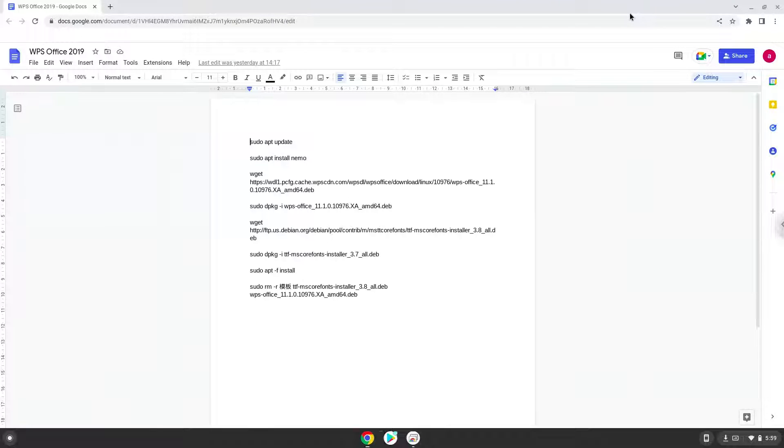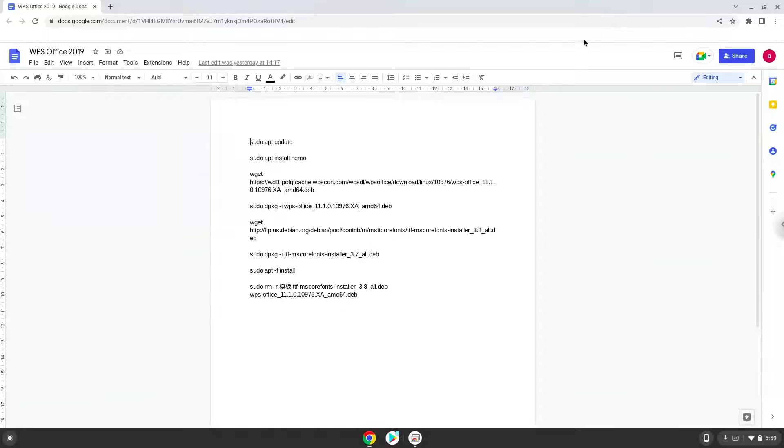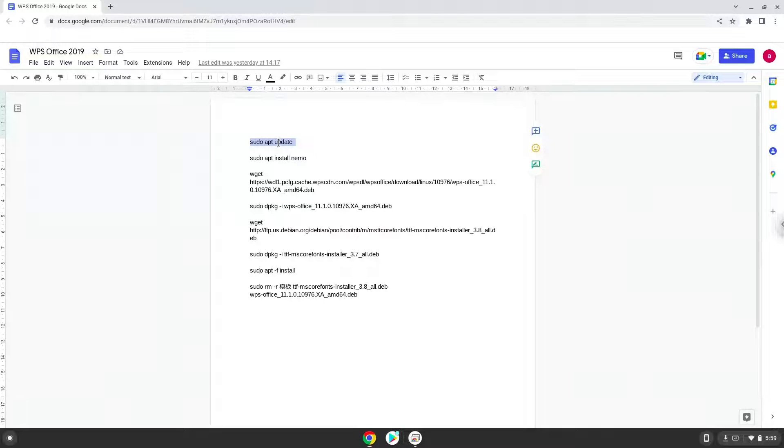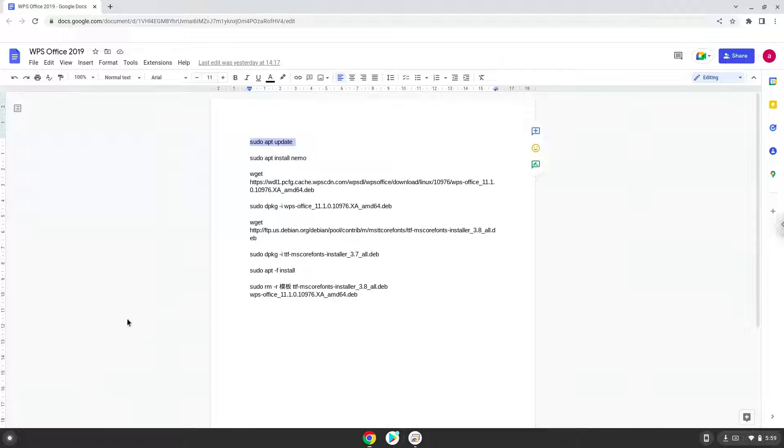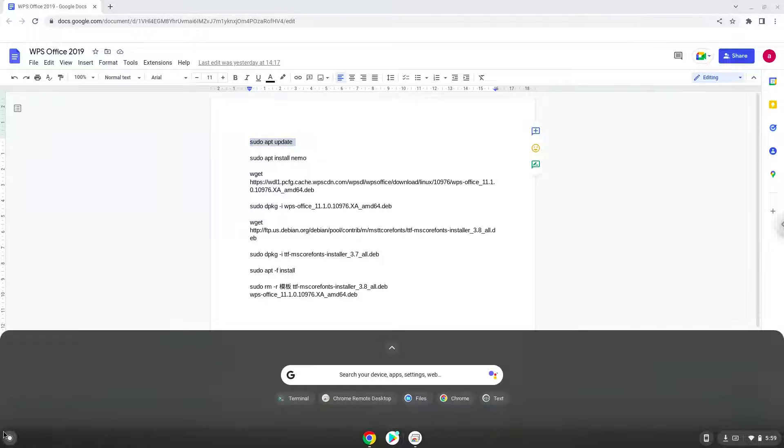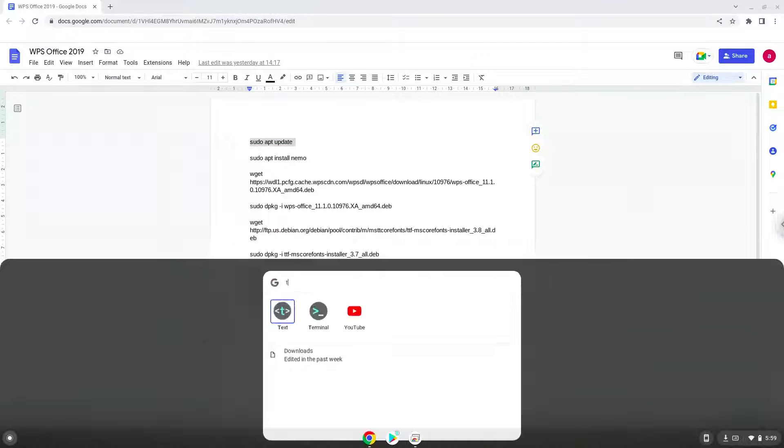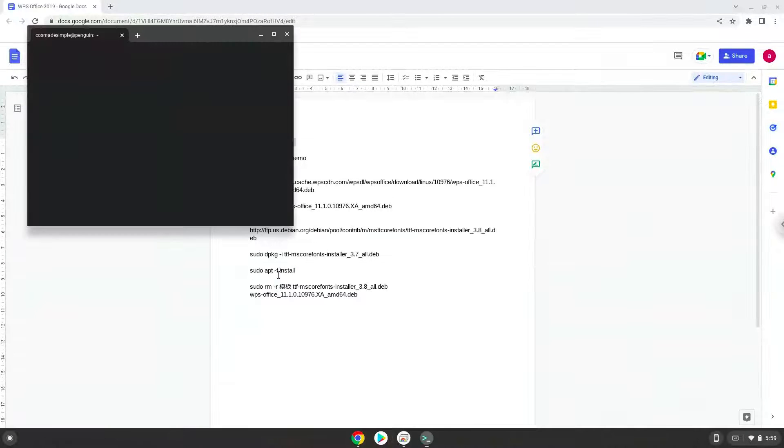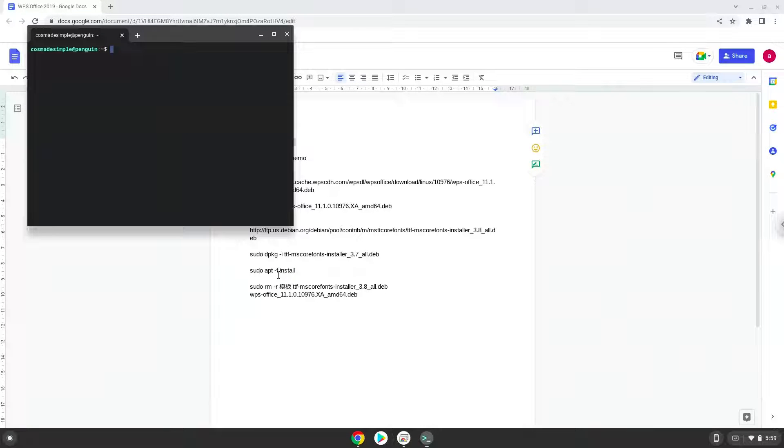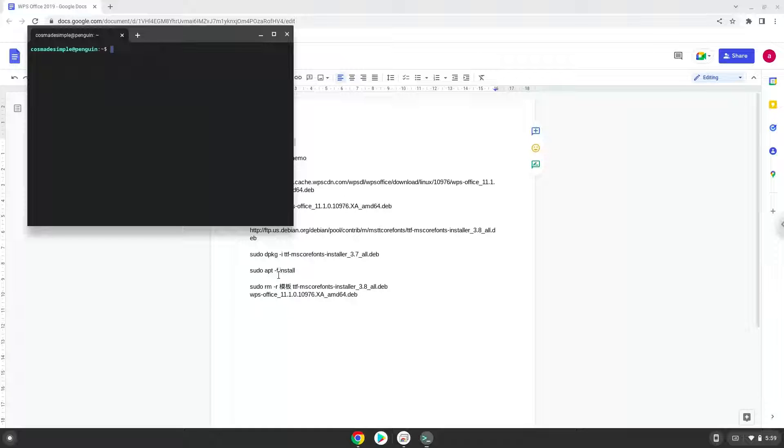Now we will copy the first command and open a terminal session from our app menu. Next, we will paste the command into our terminal, either with a two-finger click on your terminal or click CTRL, SHIFT, and V together. This command will update the repositories of our Linux apps.